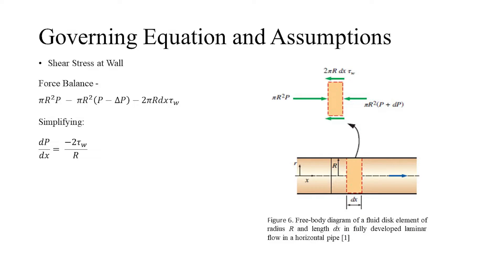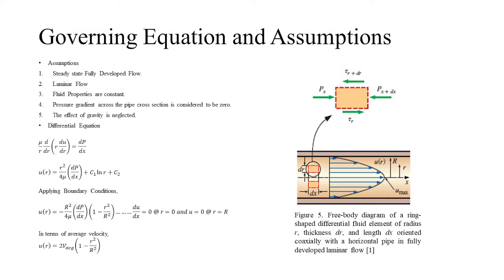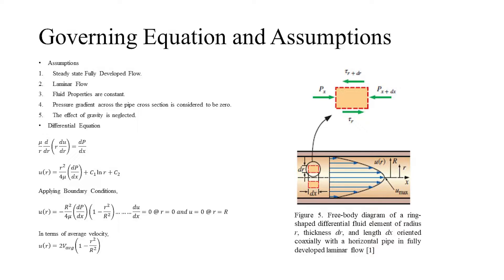As seen before, the velocity profile has a maximum at the center, which means the derivative must be zero. At the wall, the velocity is zero due to no-slip conditions. By integrating the differential equation twice and applying the previously mentioned boundary conditions, we can find out the relation, which is the variation of velocity in radial direction.